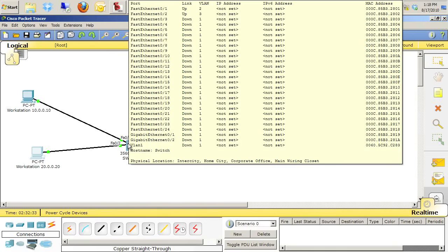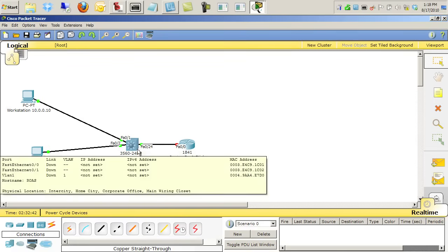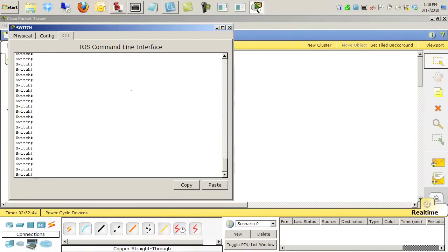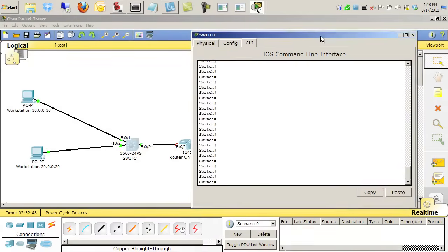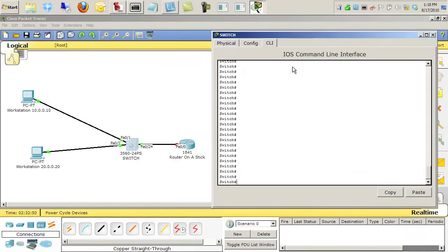What isn't done though is setting up the actual FA0/24 interface trunking out to the router, and then on the router setting up the sub-interfaces there. So let's go to the switch and set up the FA0/24 interface that we need to.